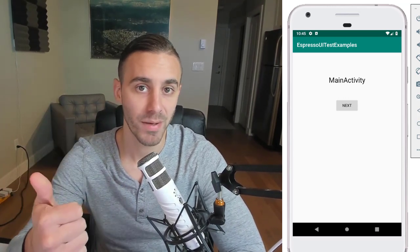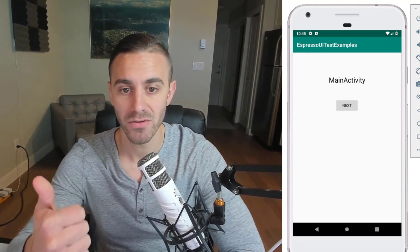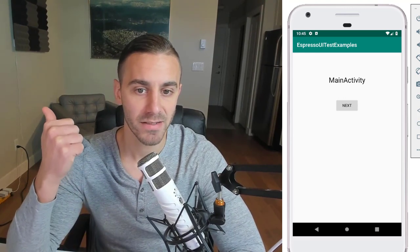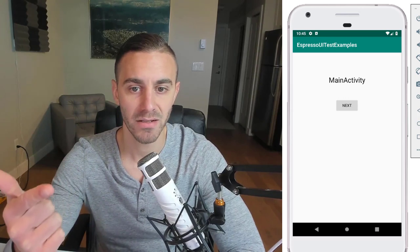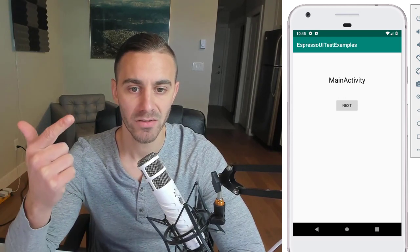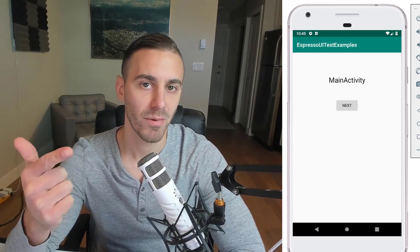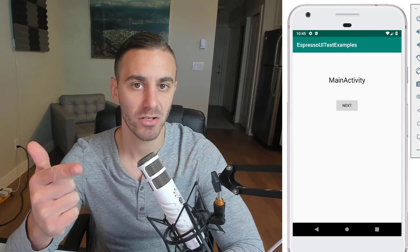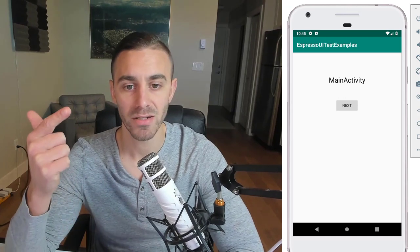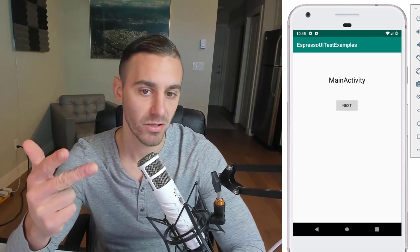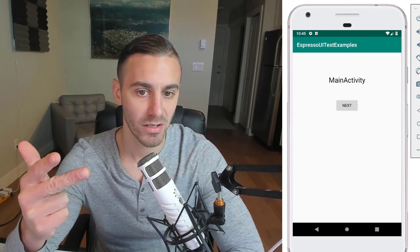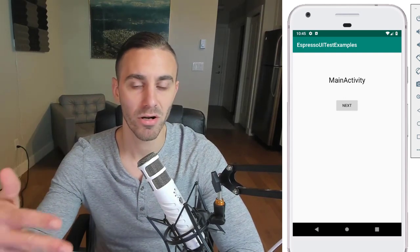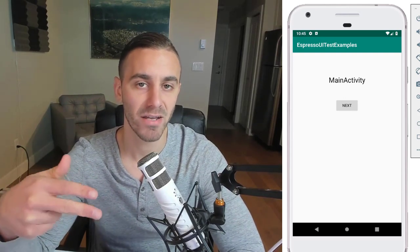You're going to learn which dependencies you need and how to test activities independently. First, we'll test MainActivity to make sure the UI looks correct, then we'll test the secondary activity. After this video, in the next video, we'll work on testing navigation.